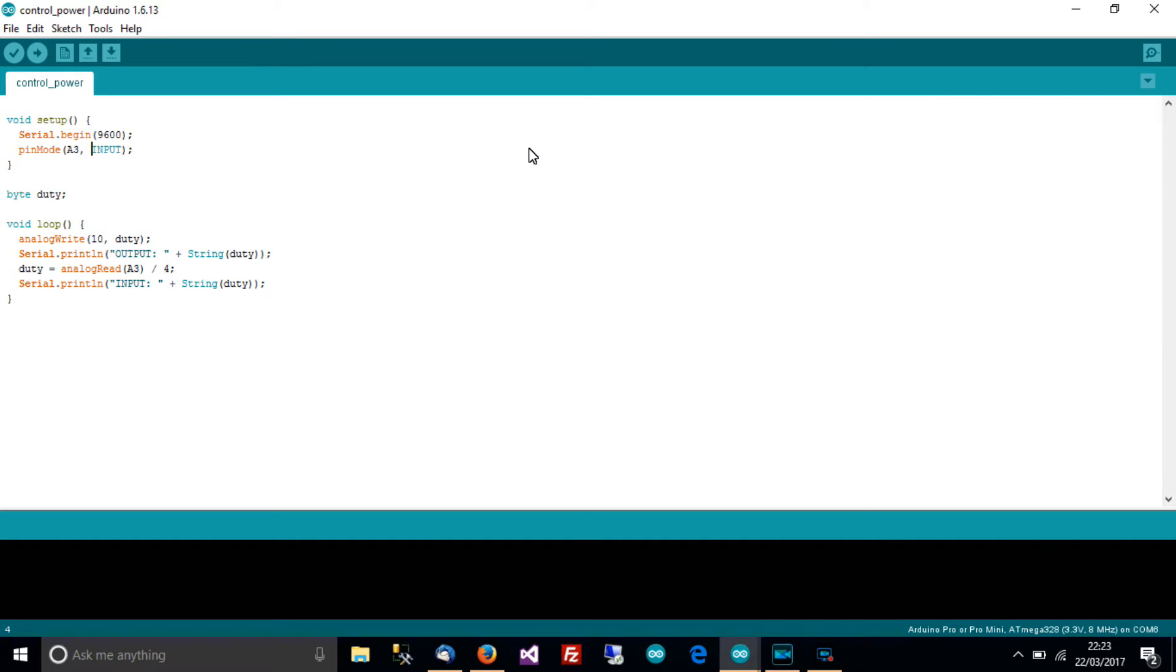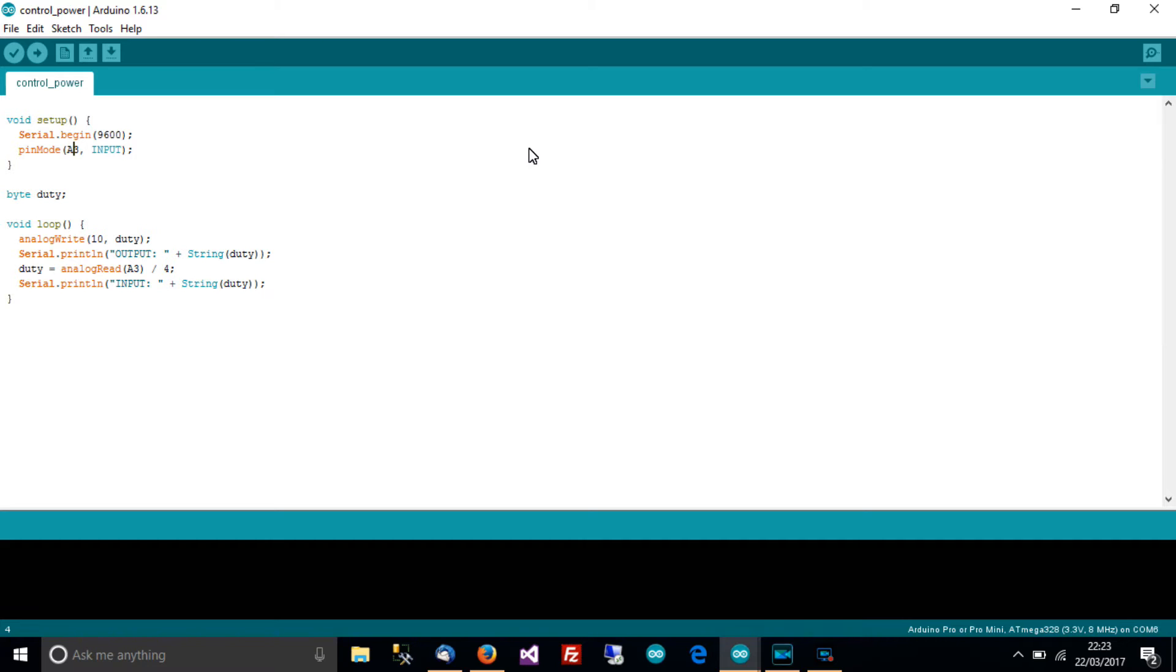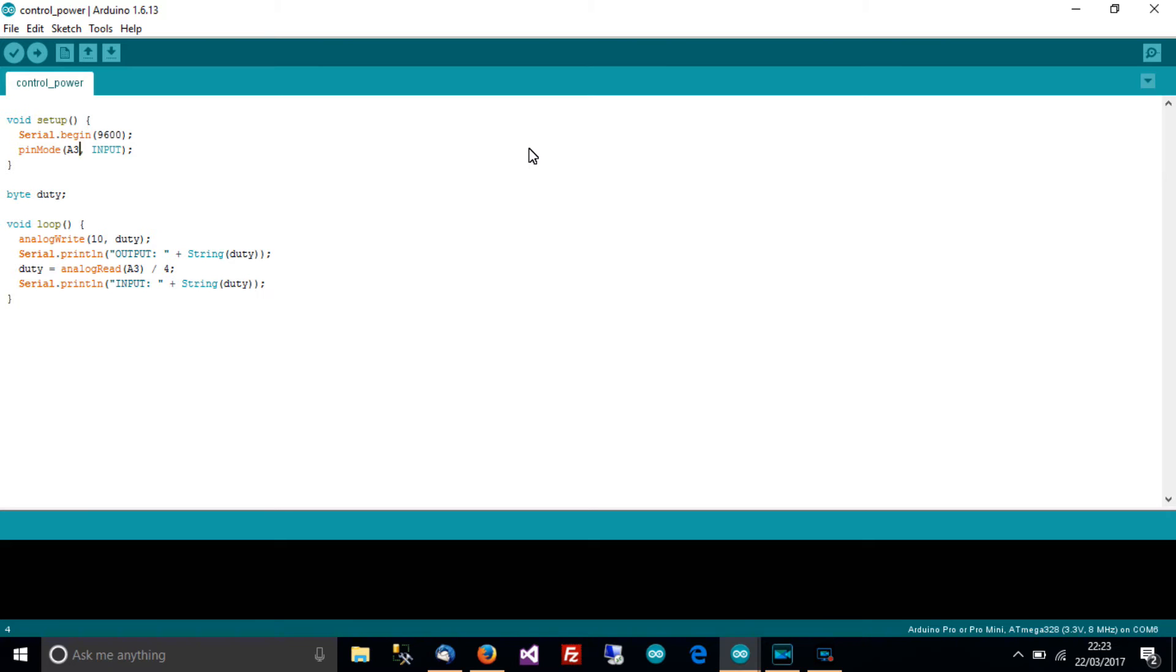So pin mode A3 input. I told you earlier to connect the middle pin of the potentiometer to A3 and the reason for that is A3 is analog 3, it can be used for analog input and that analog 3 pin can be used as an ADC pin and ADC means analog to digital converter and that's exactly what we need in this situation.